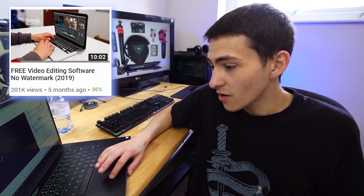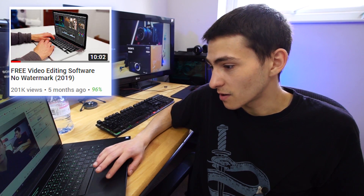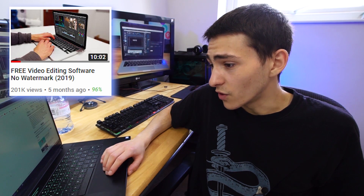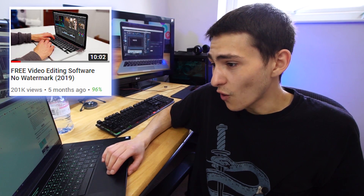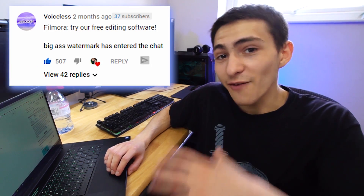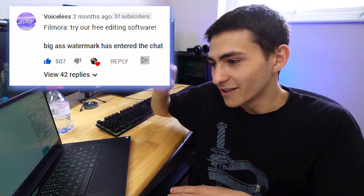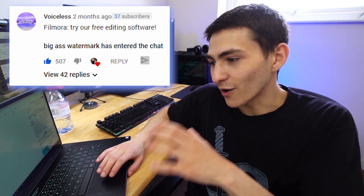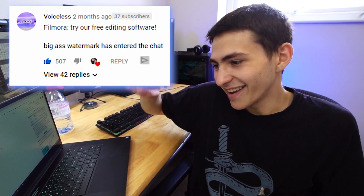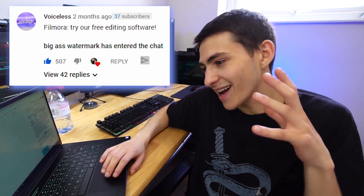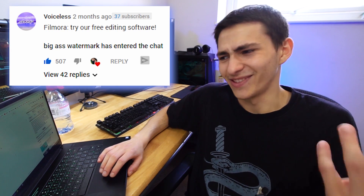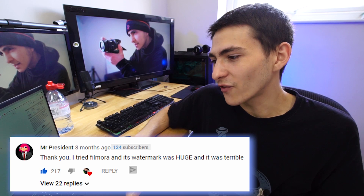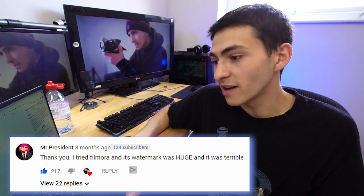I'm literally looking at it live — the video has 200,000 views. The comments are hilarious; it's literally all Filmora. Top comment, 500 upvotes: 'Filmora... try our free video editing software' in big caps. Another comment: 'Big-ass watermark has entered the chat.' Second comment, 217 upvotes: 'I tried Filmora and its watermark was huge and it was terrible.' Third comment: 'Everyone keeps talking about how Filmora is so good — that watermark.'